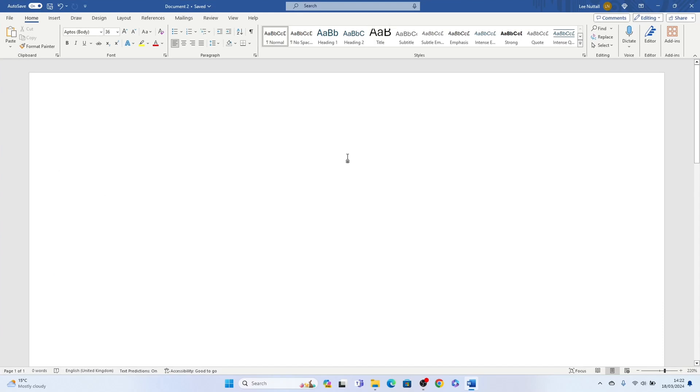Welcome to Sheet Leveler, I'm Lee and in this super quick video I'm going to show you how to move images in Microsoft Word.